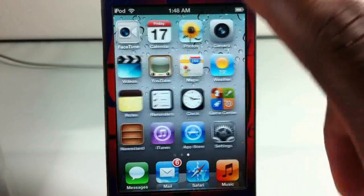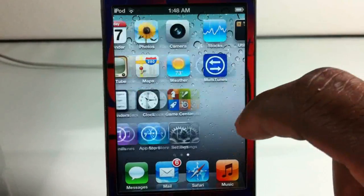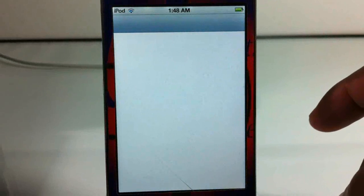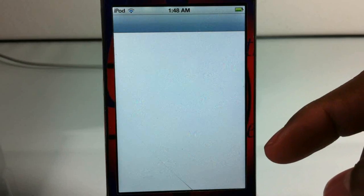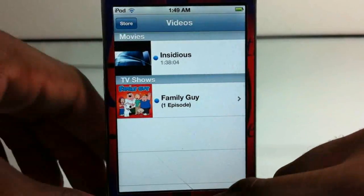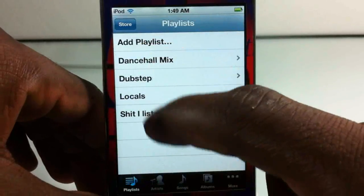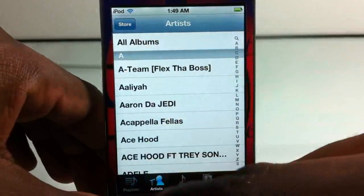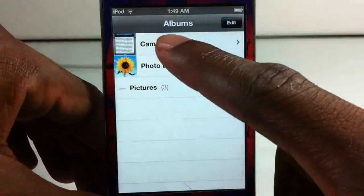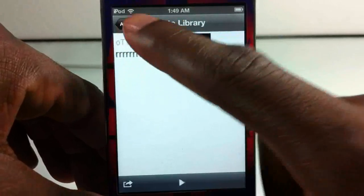Let me show you guys what music, video and stuff I have on my iPod Touch. I'm going to go into my videos — I have Insidious the movie and Family Guy on this iPod Touch. Let me show you my music and my playlists. These are all the playlists I have here, and all this music comes from those playlists. Take note of all of this. I'm also going to show you my photos — these are the photos that I have on my device.